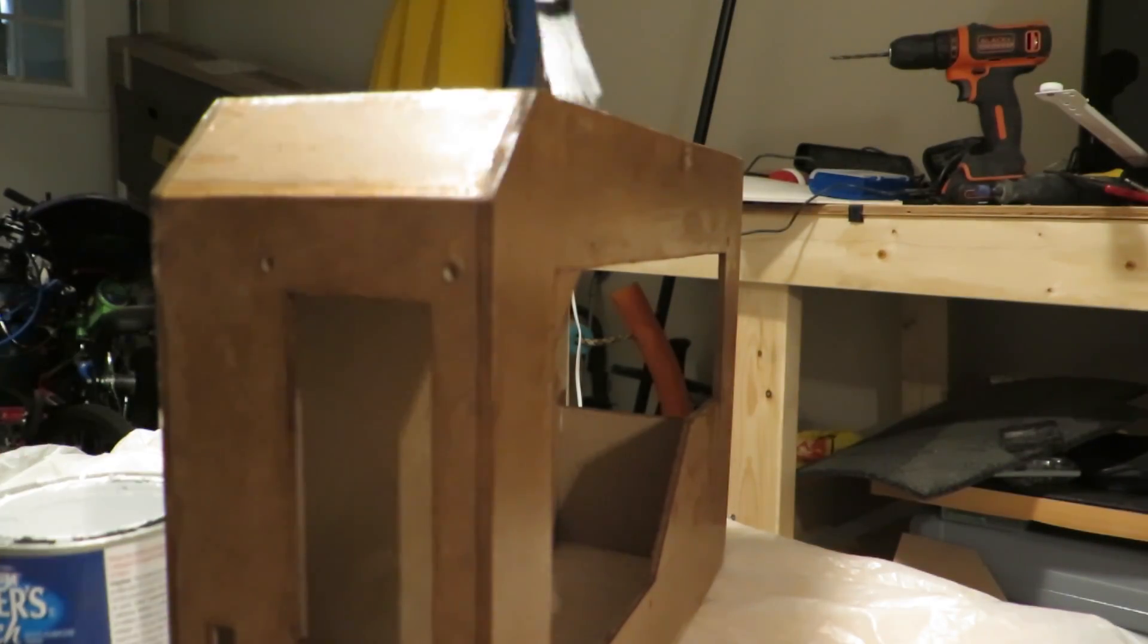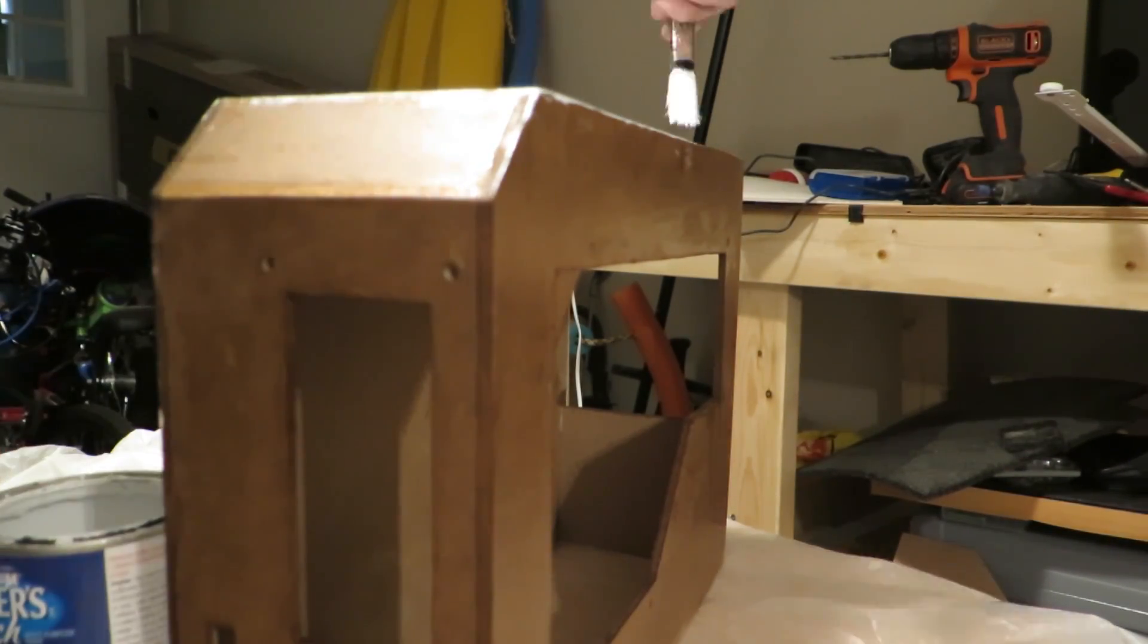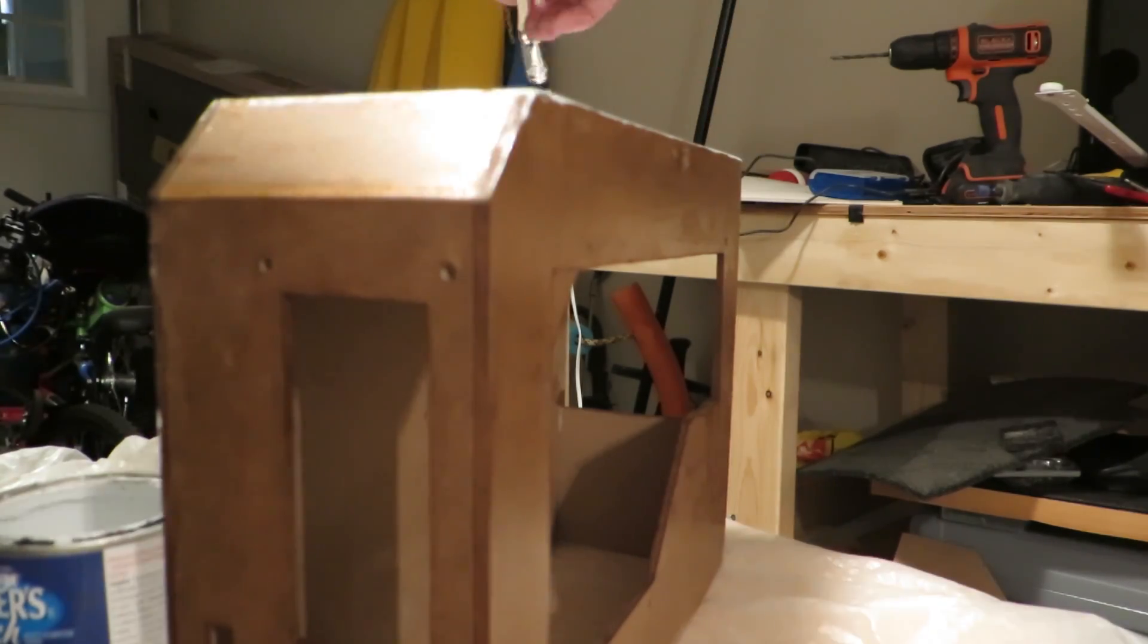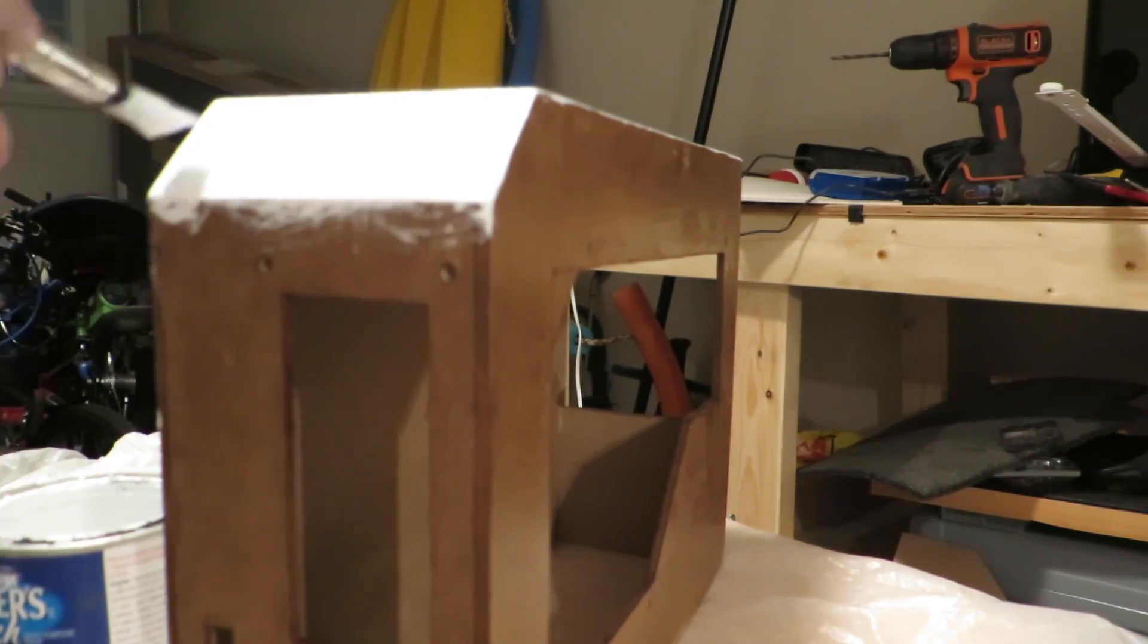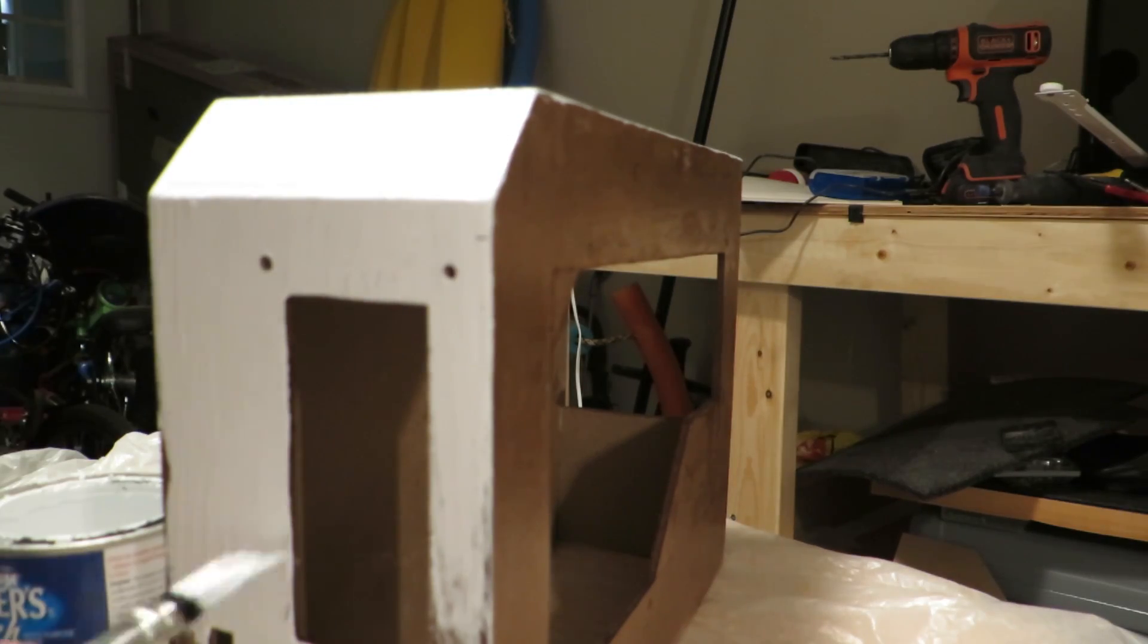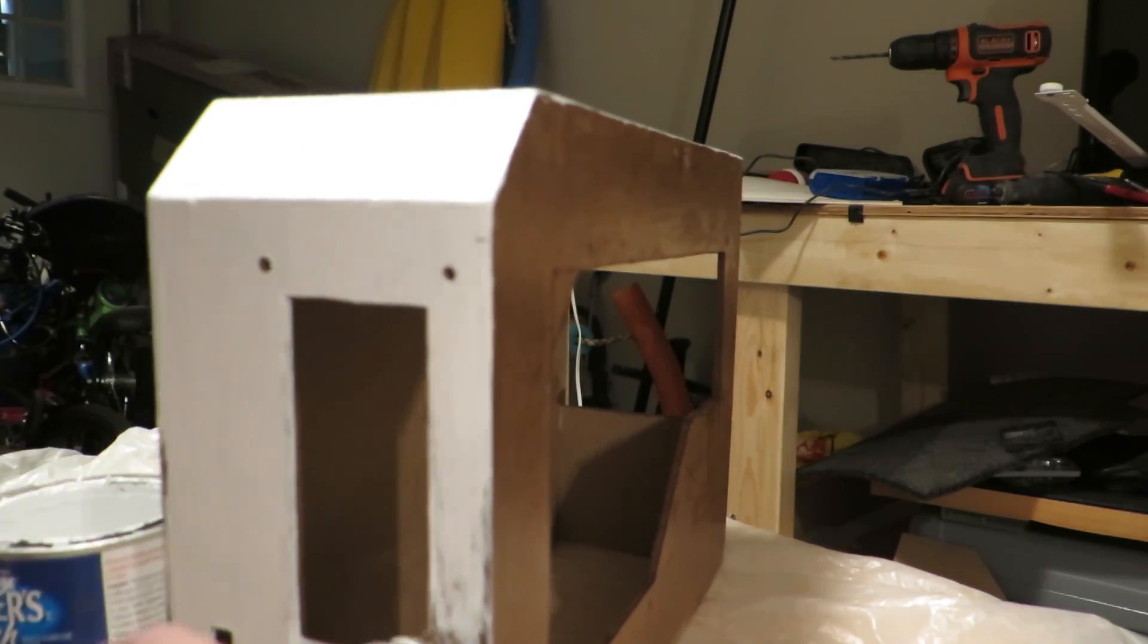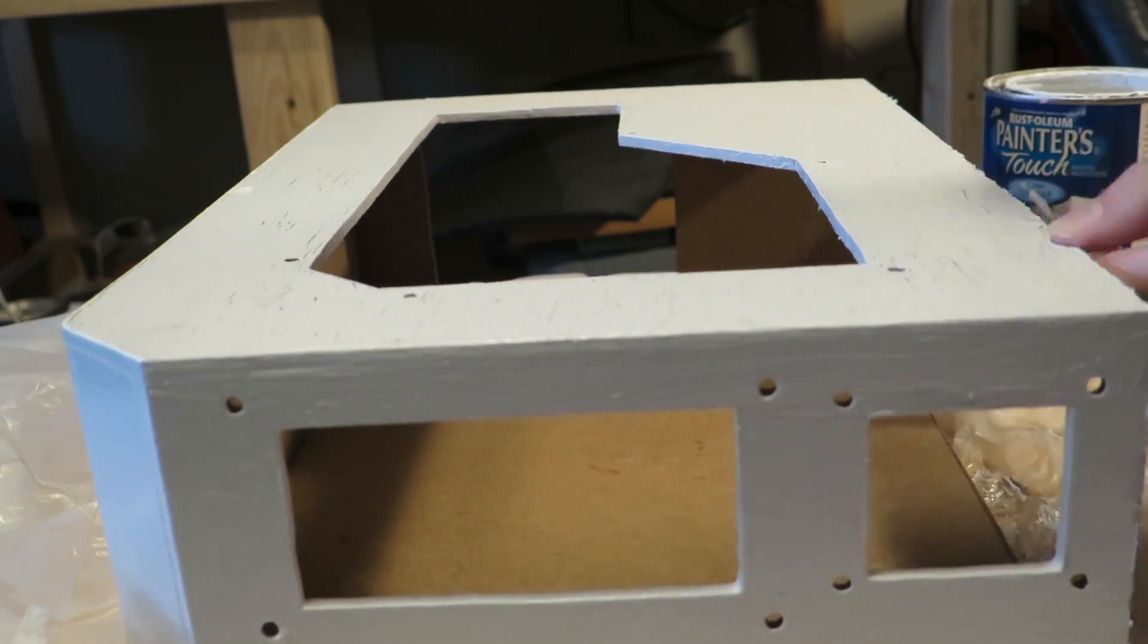The reason I should have given a couple more coats is because the first coat of paint, once it started to dry, it kind of started to soak into the MDF and then it started cracking. So I had to leave it to dry overnight and then give it a couple more coats in the morning to cover up those cracks.